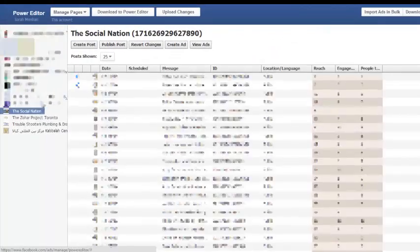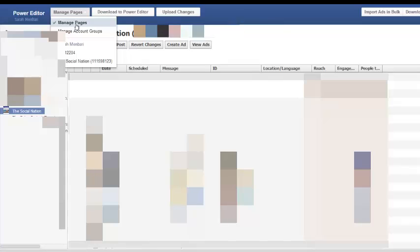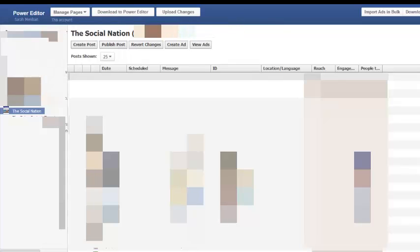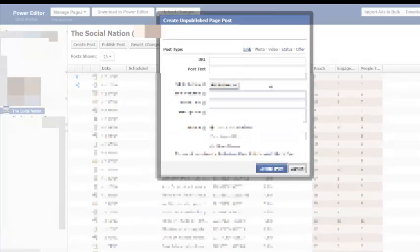In your Power Editor you want to go to the top left-hand side of the page right here and click the manage pages option. So we go to manage pages. Here you will have all of the pages that you manage and you want to go to that particular page where you want to create your post. Once you get there, right here up top, create posts.